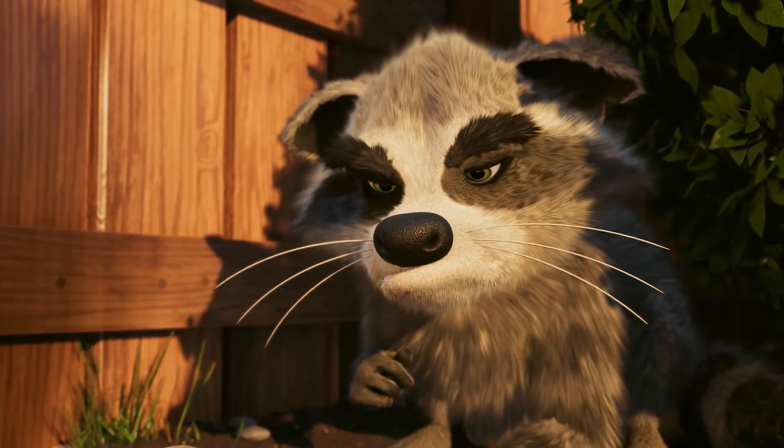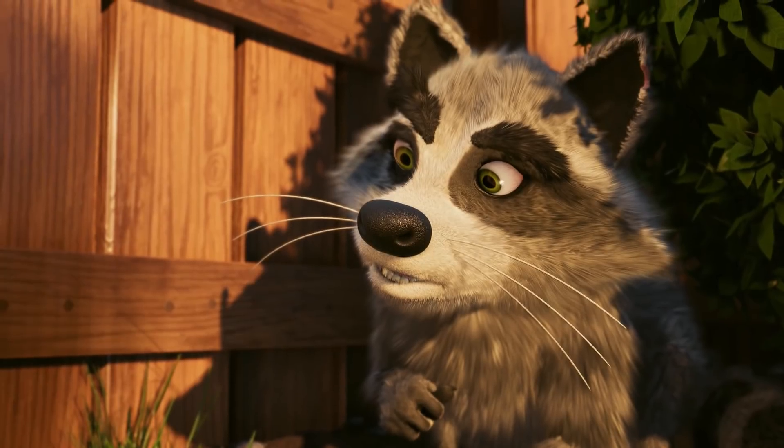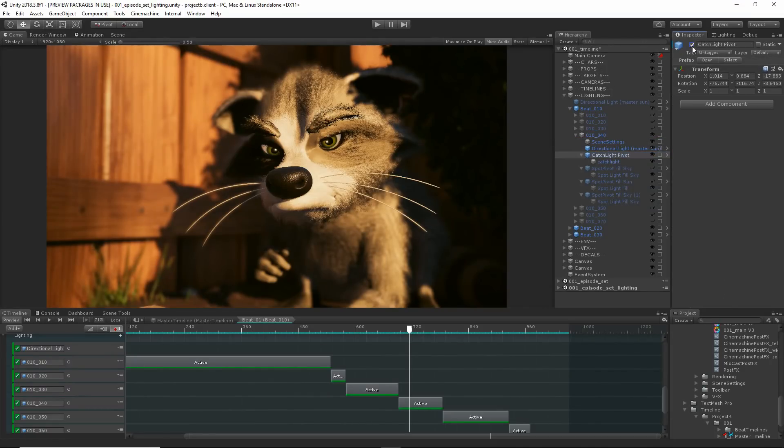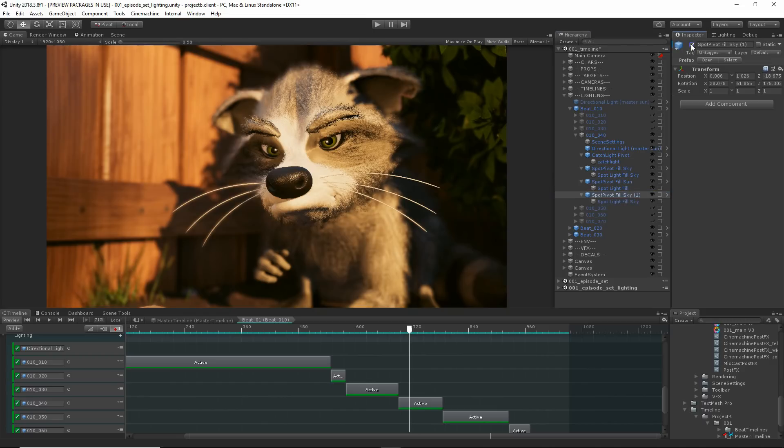In Unity, lighters get real-time feedback of their lighting setups. No more waiting for renders means giving more time back to the artist. Let's break it down.